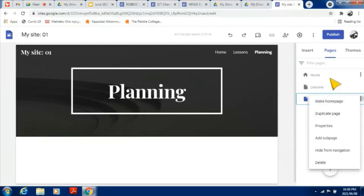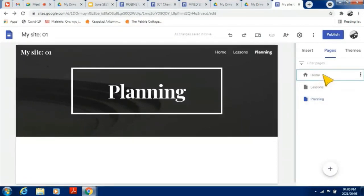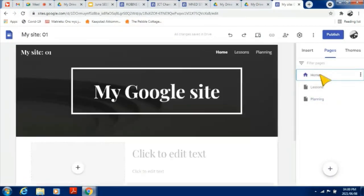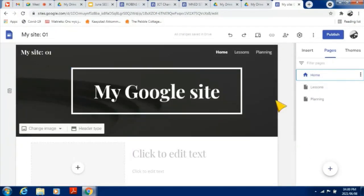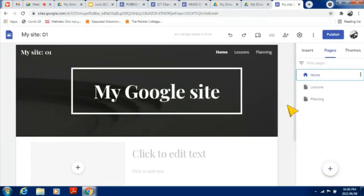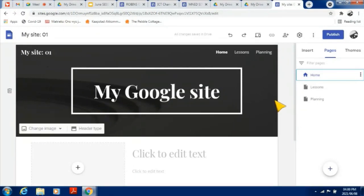When people access your website, the home page will be the first page they see. It is advisable that somewhere on the site there should be instructions, or a way for people to let you know if they are experiencing any difficulty or challenges accessing things on the website.